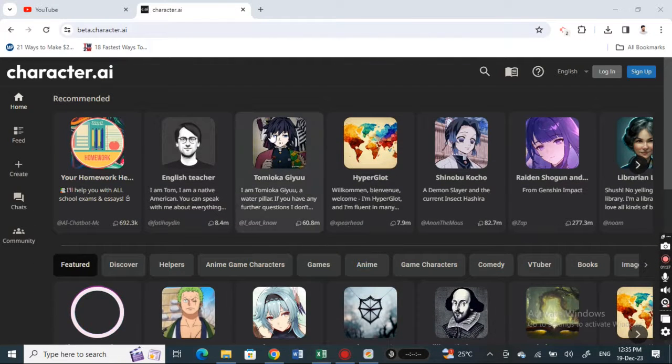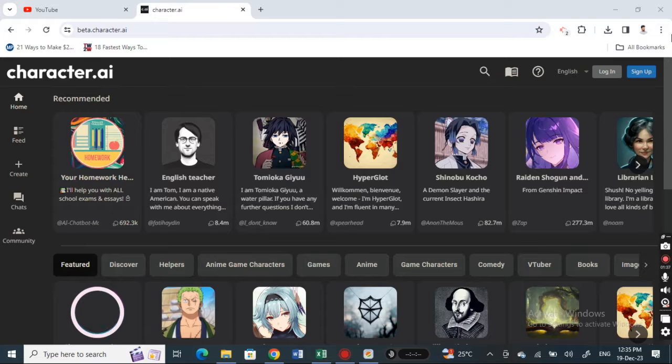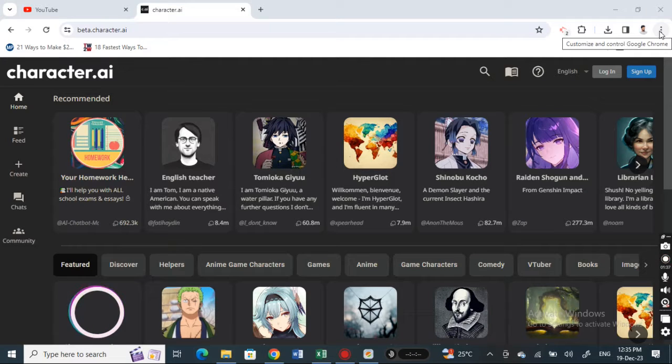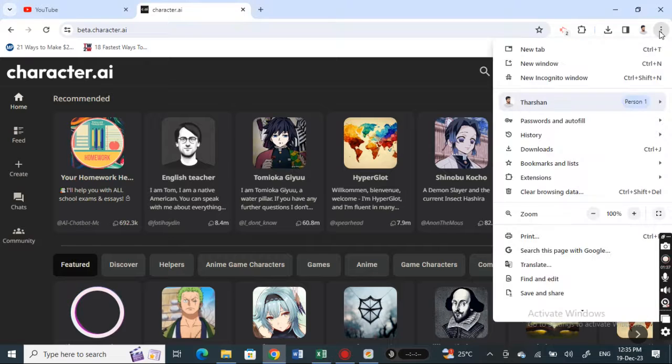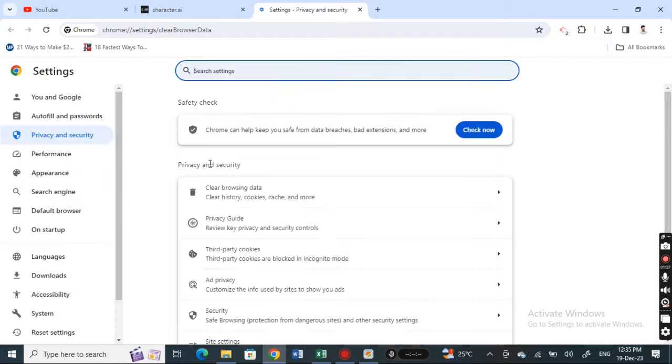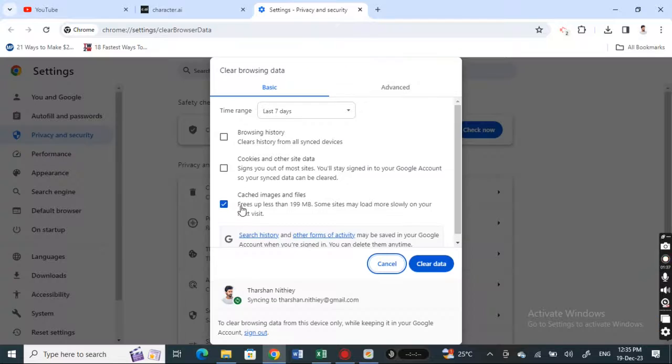Apart from that, what you can do is try and clear your browsing data. If you go to your browser, for example I'm using Chrome here, click on these three dots in the top right and go to clear browsing data.